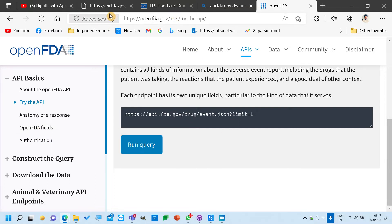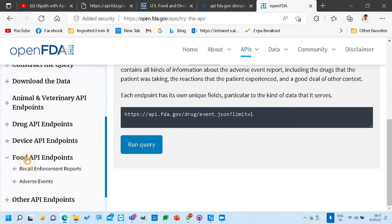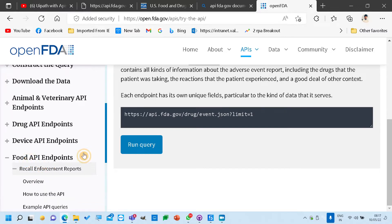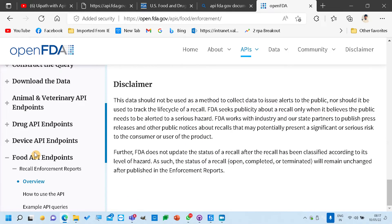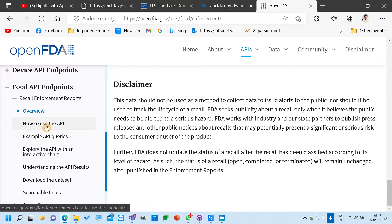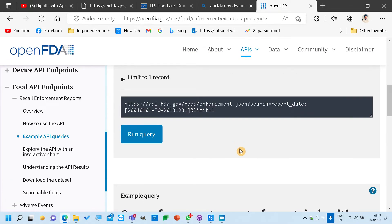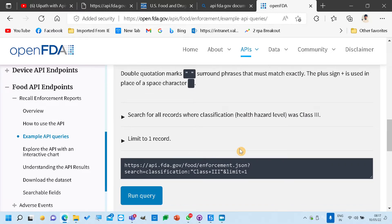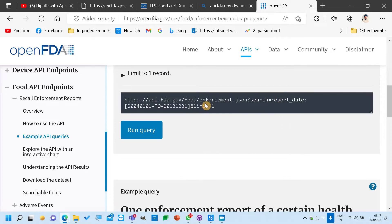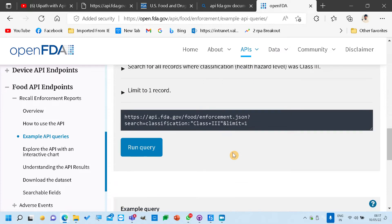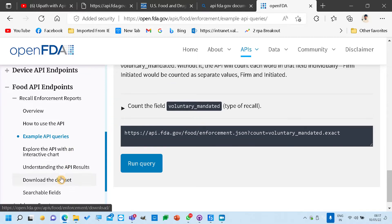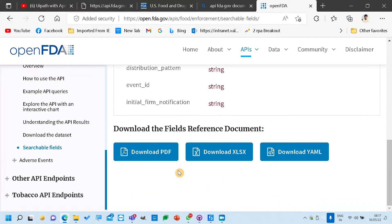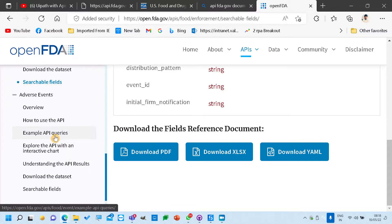This is about drug. Let's see if we have anything else — this is about food. Authentication, device endpoint, food endpoint. This is the food endpoint. Adverse report overview. Examples of API queries. If you want to have a report date, you can give it here. But all I am seeing is how to add a limit.